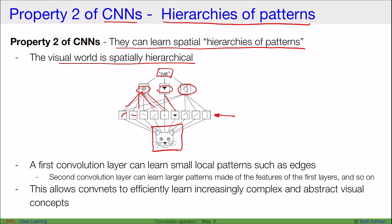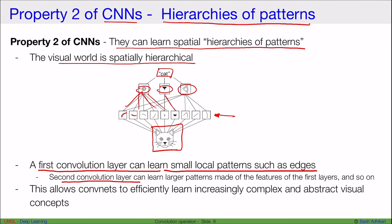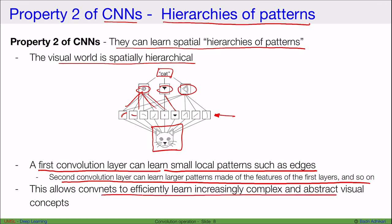Each picture is composed of this hierarchy of information. In a CNN, the first convolutional layer can learn small local patterns such as edges, the second layer can learn larger patterns made of those features, and so on. This allows CNNs to efficiently learn increasingly complex and abstract visual concepts like faces or even whole persons.